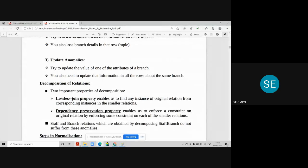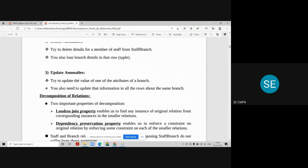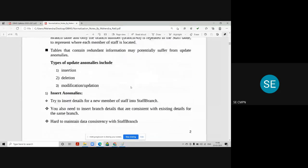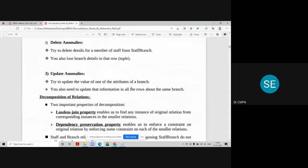The third anomaly is updation anomaly. If you try to update an attribute of a branch — say the branch address changes for branch B001 — you must update that information in all rows related to that branch. You have to find every record where B001 is the branch and modify the branch address in all of them. This unnecessarily adds extra work, and that type of anomaly is called an update anomaly.